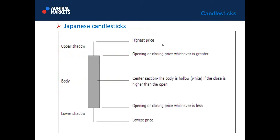Japanese candlesticks — this is how a candlestick looks. The body of the candle is usually the biggest. Then we have the upper shadow, which is the highest price, and lower shadow, which is the lowest price. This bar presents opening or closing price, whichever is greater, and also this price is opening or closing price, whichever the line.